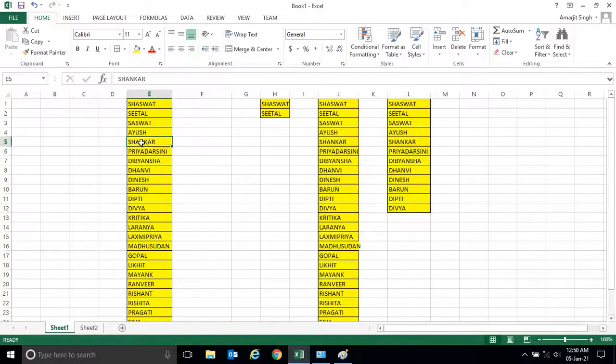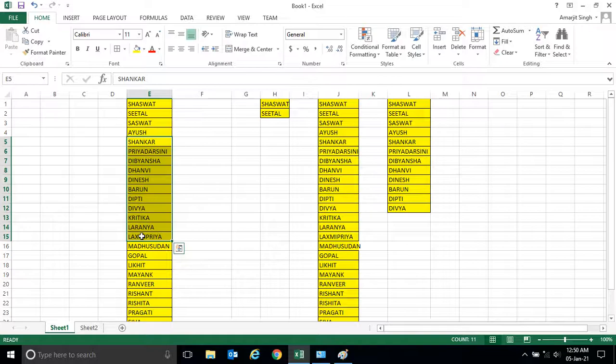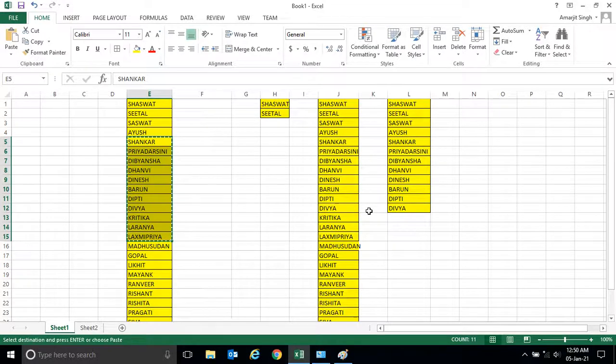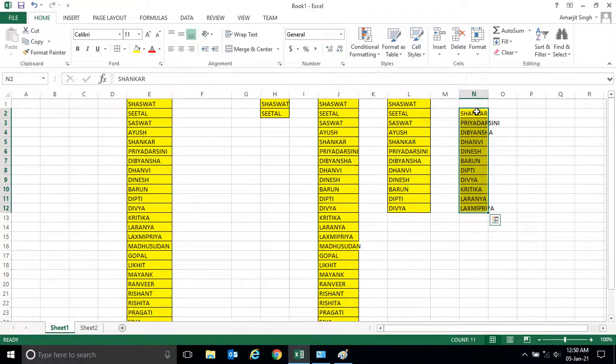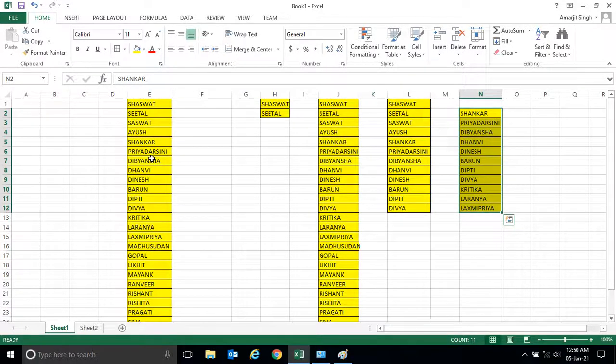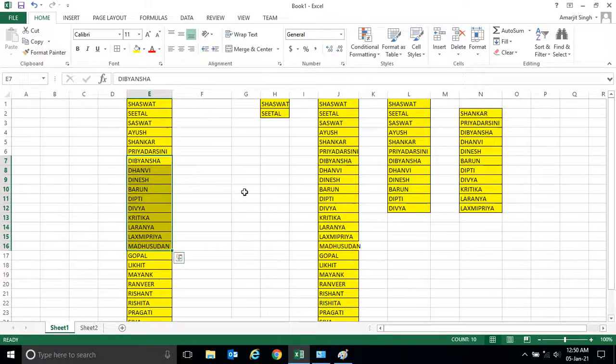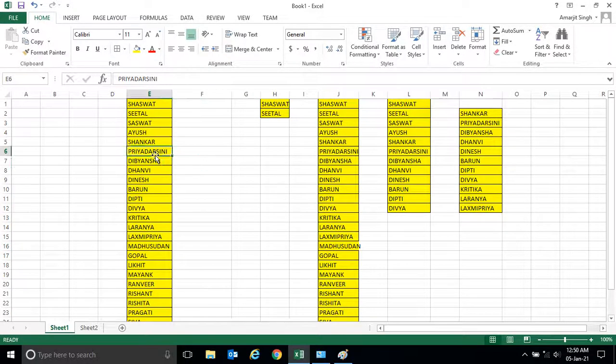Again suppose if you want to copy from here to here, you simply select and control C, and select this region and press enter. So this is the shortcut way to copy and paste the cells from here to here.